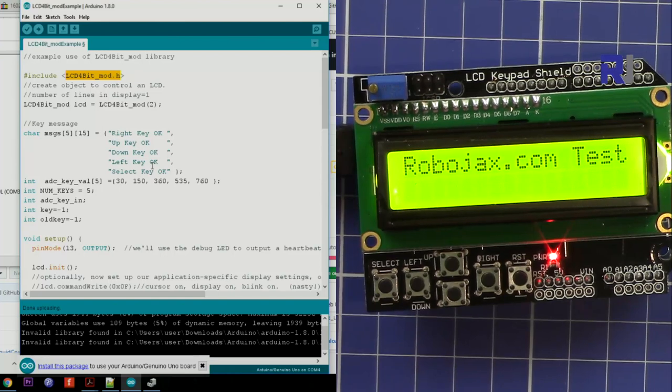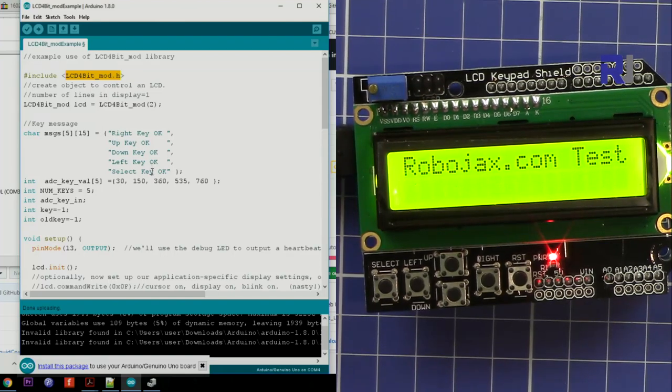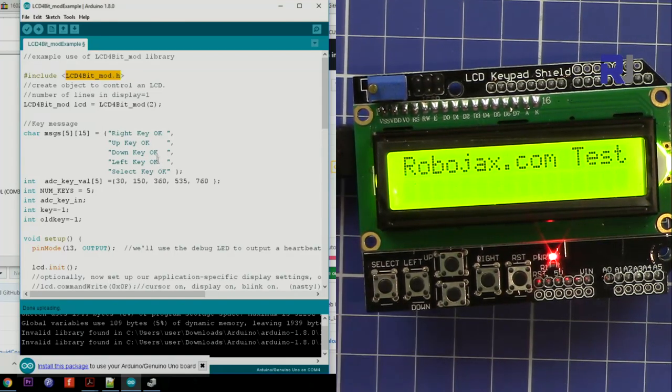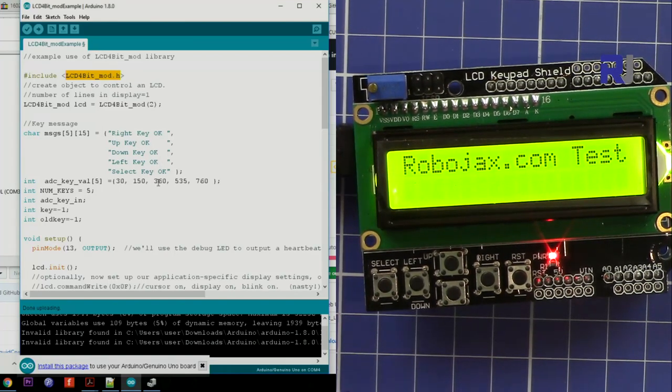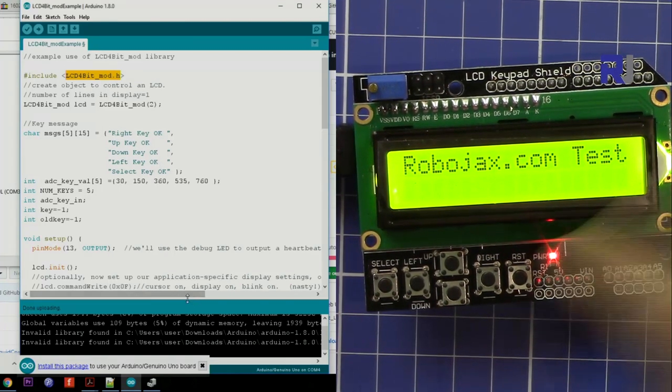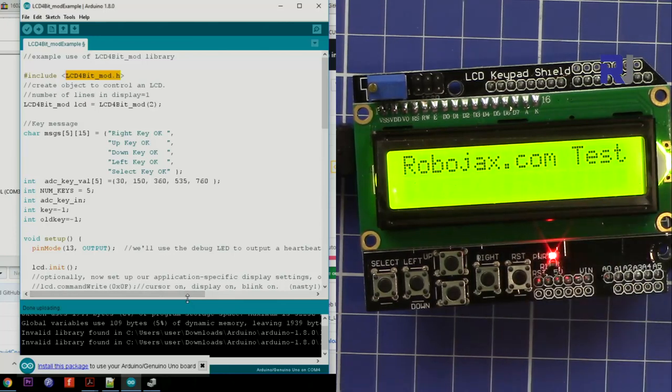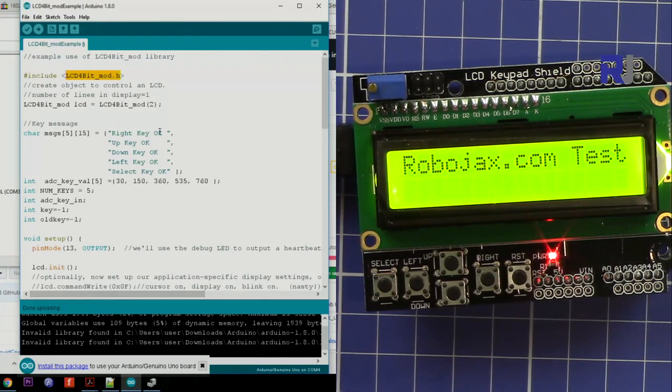So this is the file that I have already opened. Now let me, so the file, the code is already loaded.